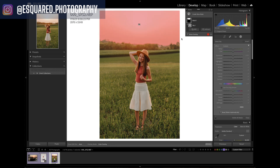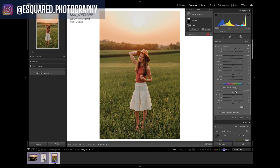It detected the sky, which is awesome. I'm going to uncheck 'Show Overlay' so you can see the difference. I probably wouldn't do anything to this image as far as the sky goes, but you could — if you want that sunset to pop a little bit more, you can totally change things up. You could play around with decreasing your exposure, increase your temperature and tint up to more yellow and pink, or play around with saturation. You can really make that sky pop if you want to.